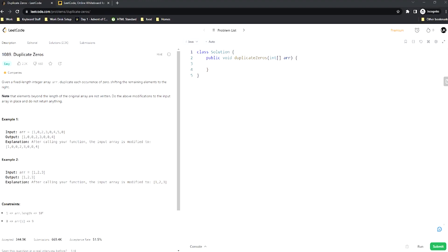Welcome back everyone to another video here on the Unknown Coder channel. I'm Ethan, or Unknown Coder, and we are going to be doing another LeetCode problem. This time we're going to be doing Duplicate Zeros, and these are when problems start getting a little bit more complicated and actually take a little bit more work and thinking.